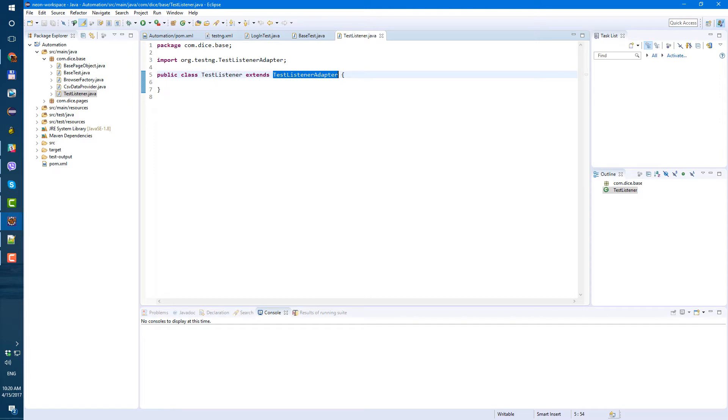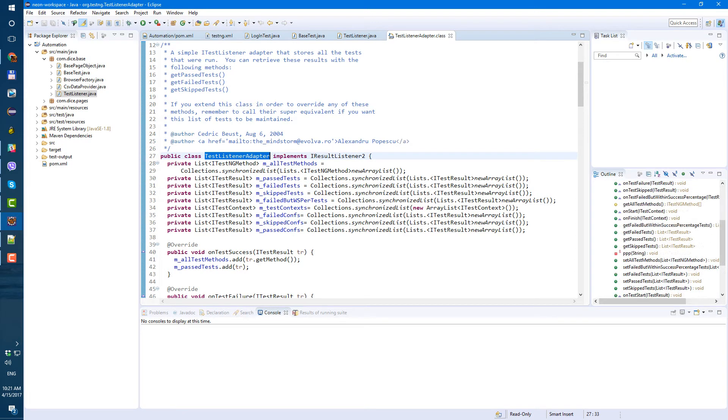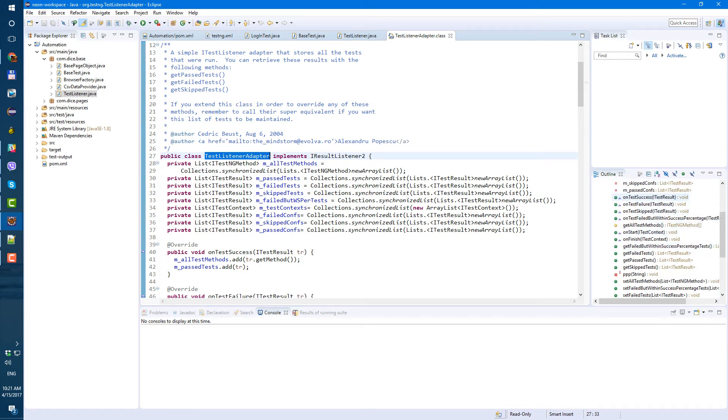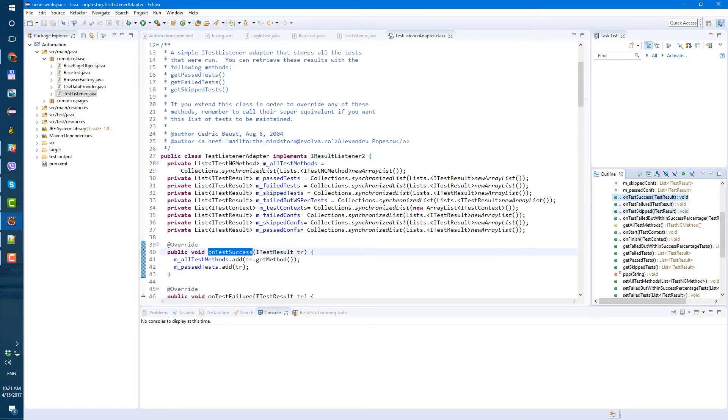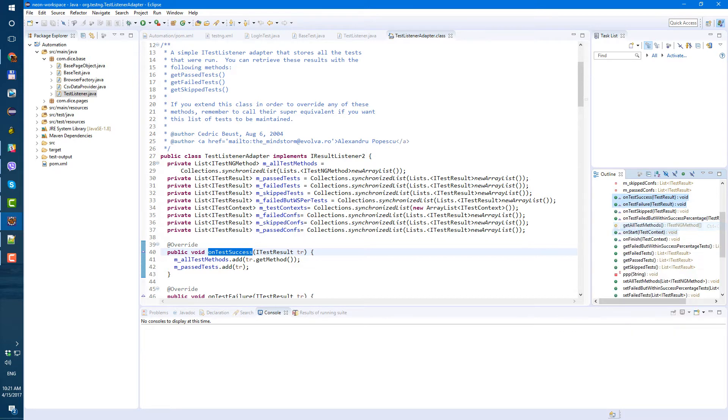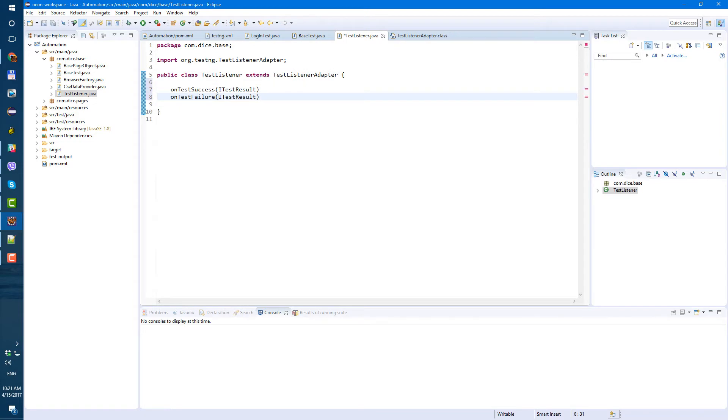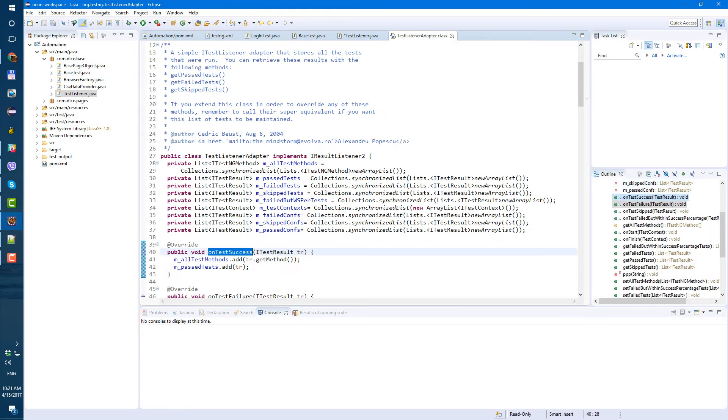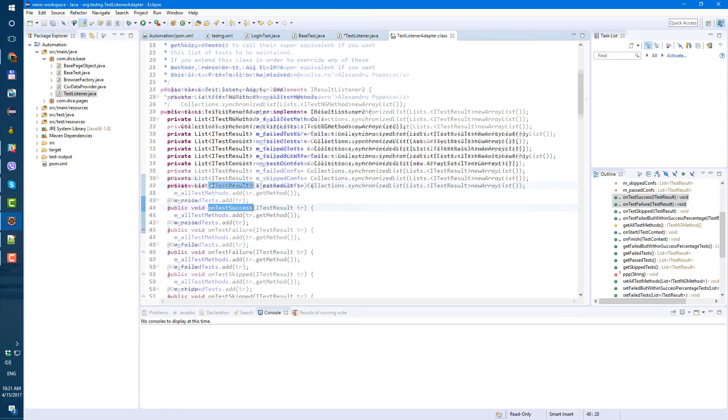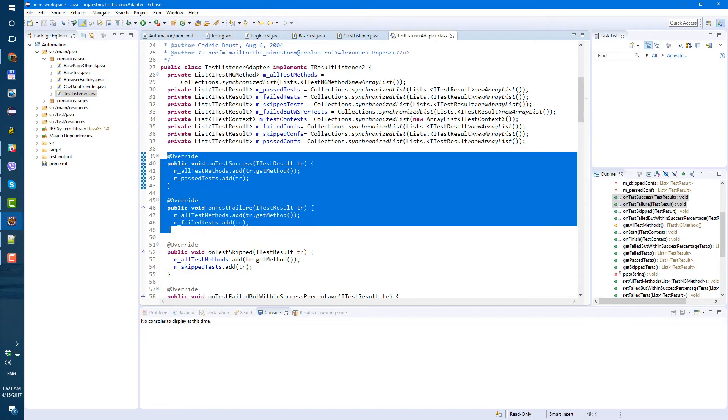Now let's create four methods in this class. Let's actually open the TestListenerAdapter and here are four methods. Yeah, let's use this onTestSuccess, onTestFailure, so copy and paste it into our class. Oh no, didn't copy. Okay, so let's select them like this.